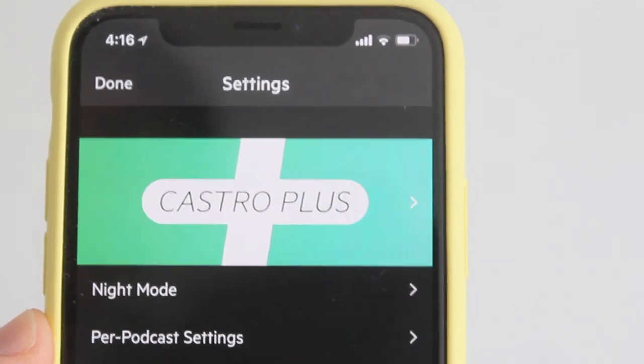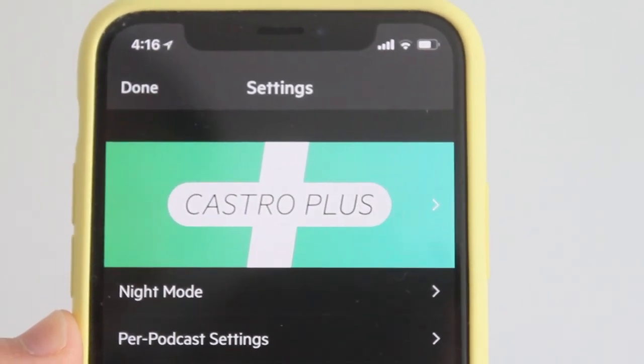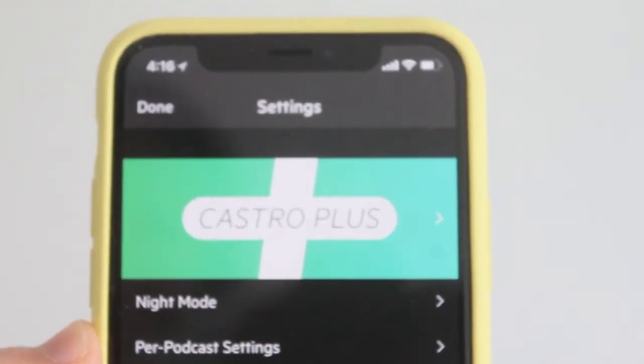If you're looking for an awesome podcast app, I've been using Castro — from the original to Castro 2 and now Castro 3 — ever since I switched to iOS. It's a really fantastic podcast app if you listen to a lot of podcasts. That's it for now guys, and as always, I'll see you later. Peace.